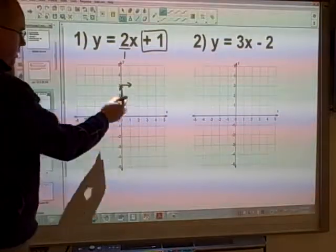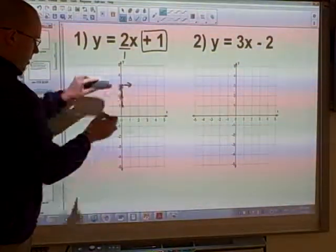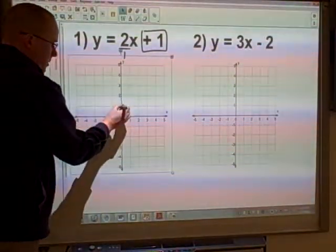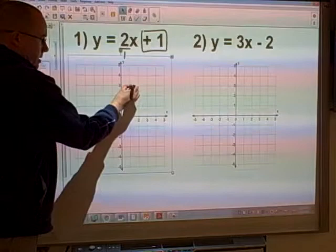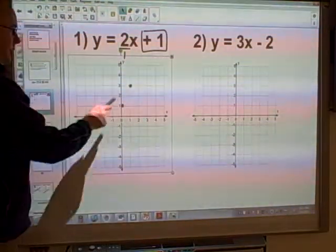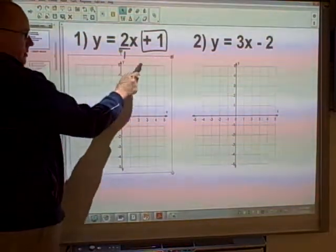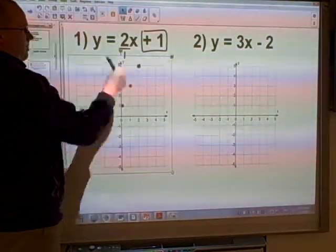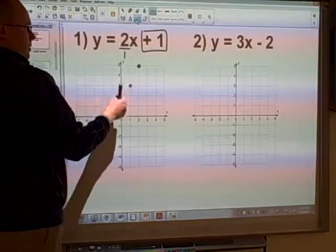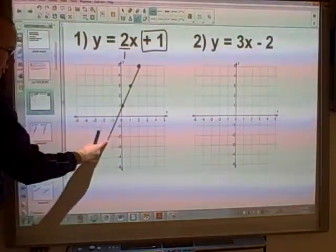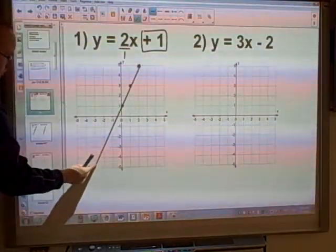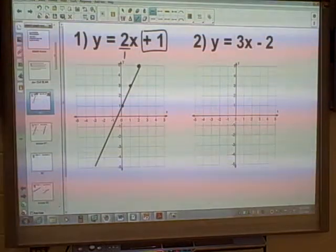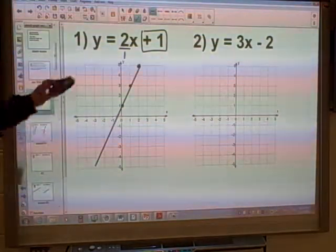So my next point is here. And then I can do the same thing — rise 2 and run 1. With a ruler, you can then join these points up, and that's going to be the equation of your line.